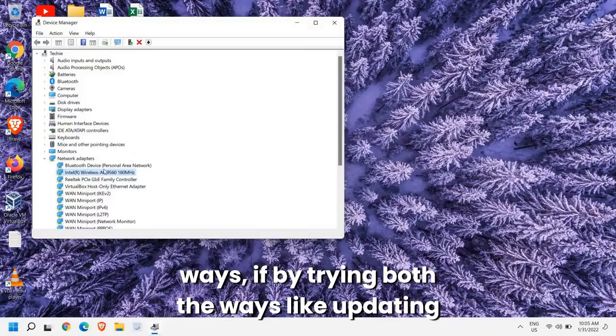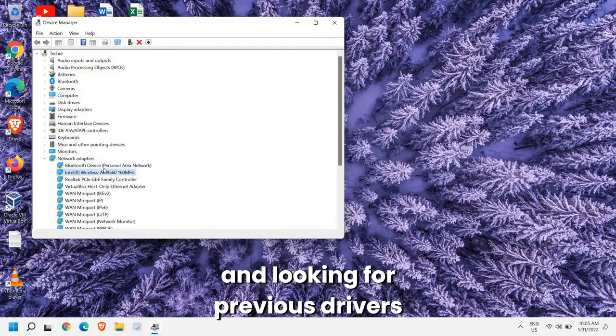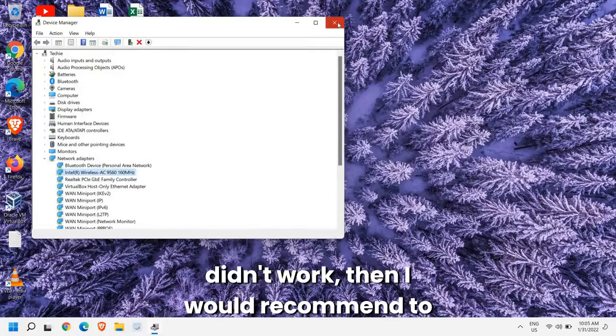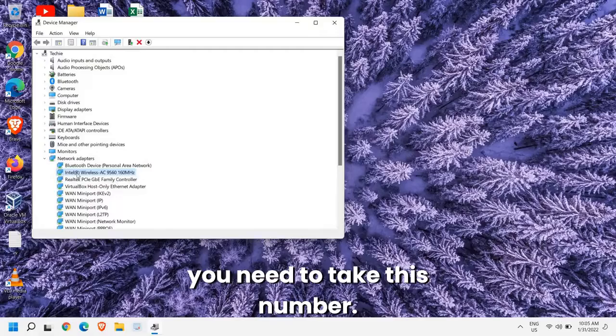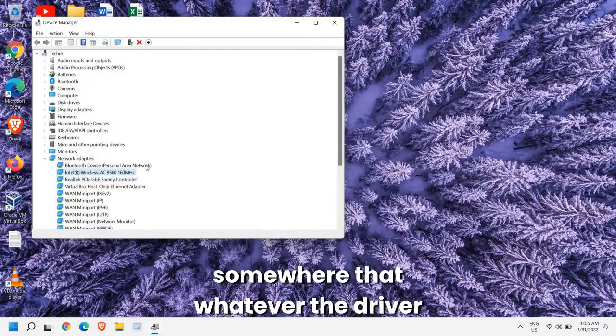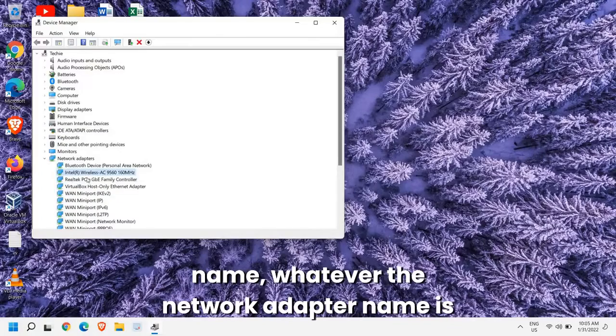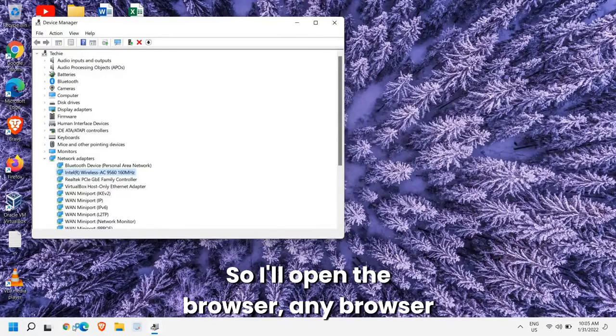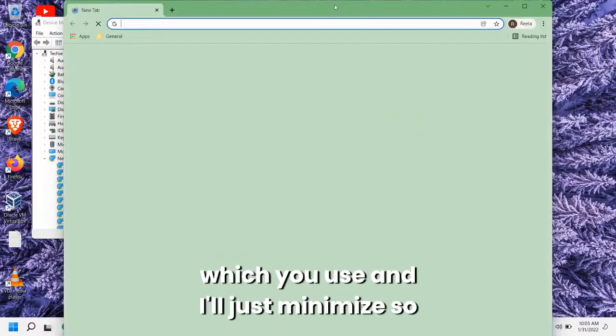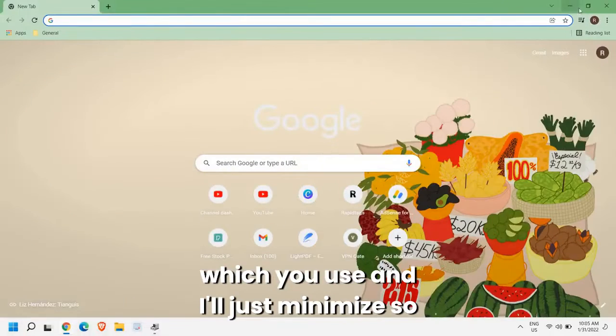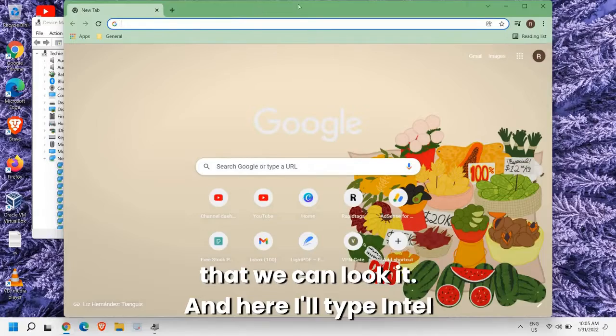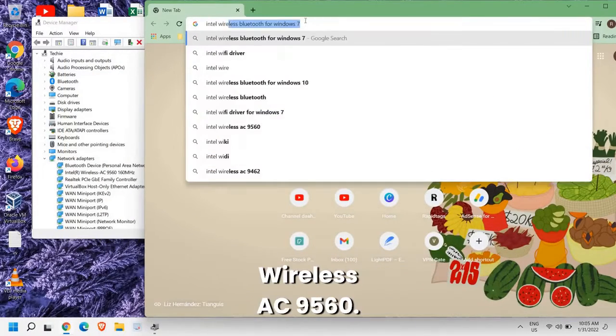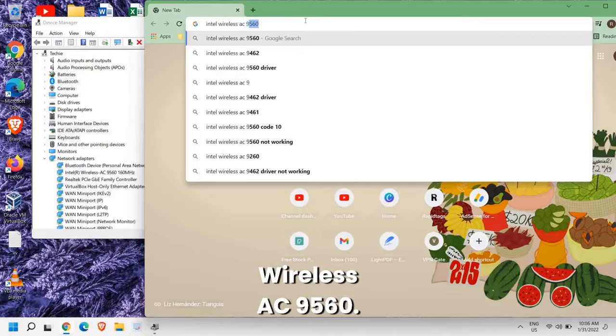By trying both the ways, like updating and looking for previous drivers didn't work, then I would recommend to close this. And before closing it you need to take this number. Please make sure you have noted down somewhere whatever the driver name, whatever the network adapter name is here. So I can see I have Intel Wireless. So I'll open the browser and here I'll type Intel Wireless AC 9560.